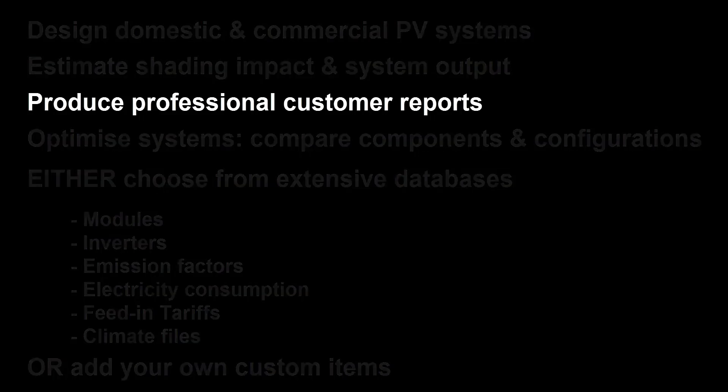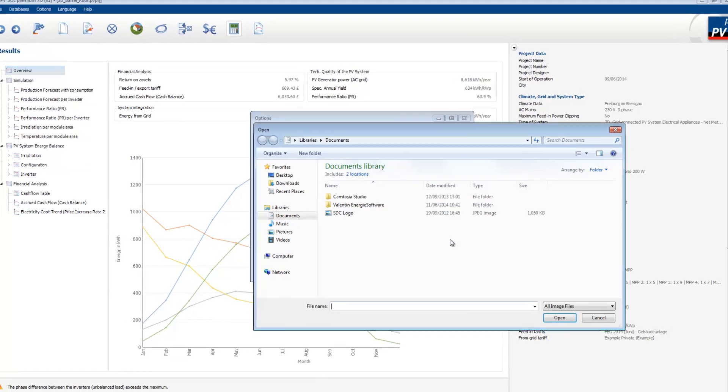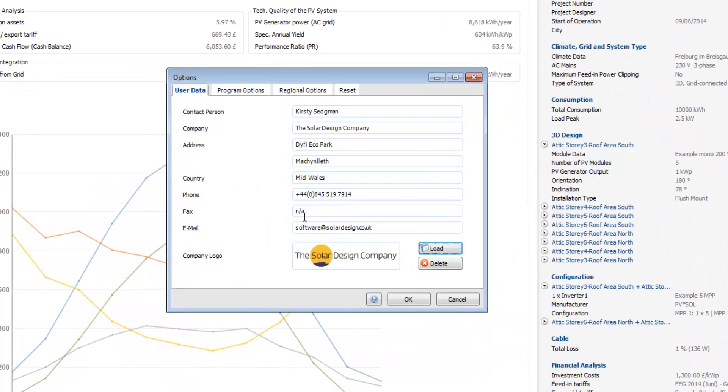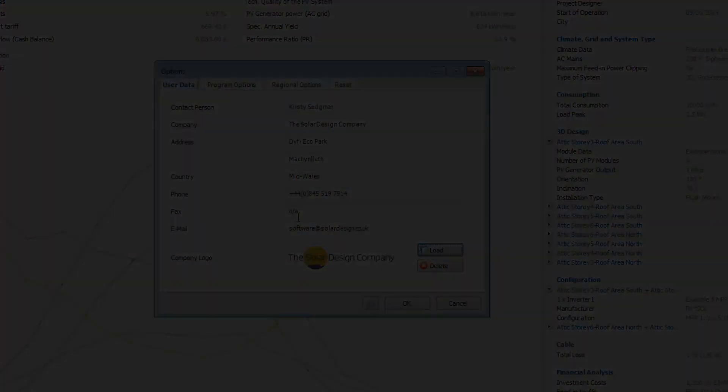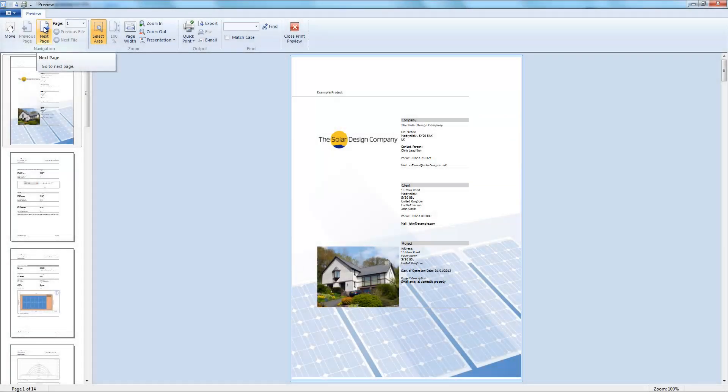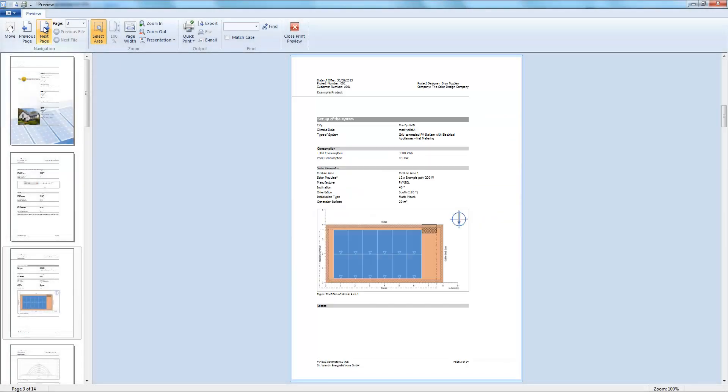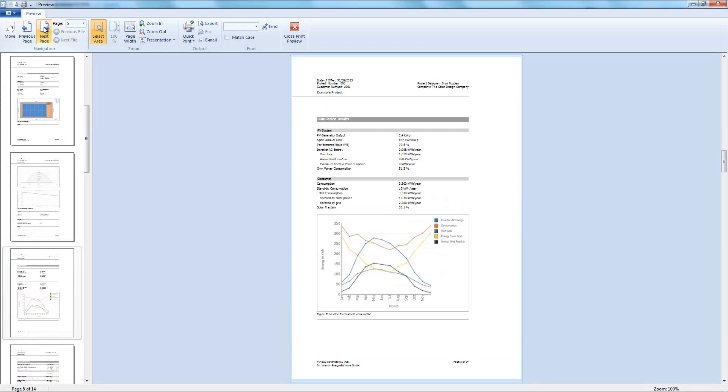Reports include your logo and company information and can be produced in different formats. You can show as much information as you want, with precise data and exciting graphics at your fingertips.